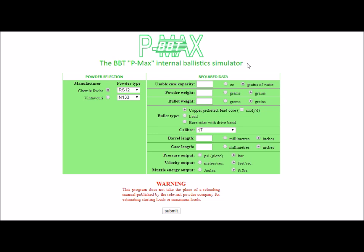Hello, my name is Geoffrey Colby and I want to spend a few minutes talking to you about the new Border Ballistics Technologies PMAX Internal Ballistics Simulator, which is available free to use on the website.